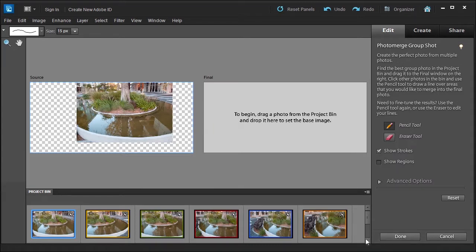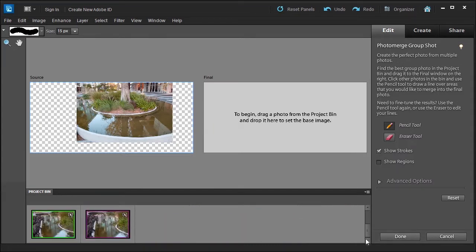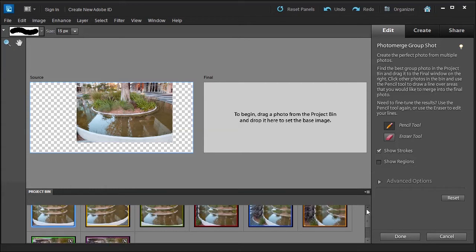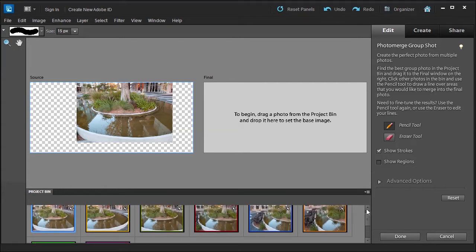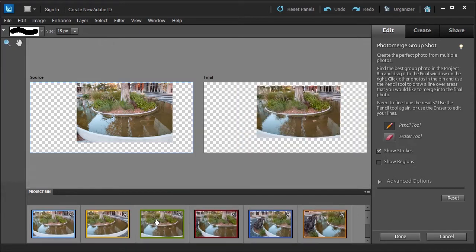As you can see, it's loaded all the photos here, and I'm going to see which one I'd like to use as a final photo. To be honest, it really doesn't matter because you're going to take areas from each photo, but it is a good idea to choose carefully. I'm going to select maybe this green one, so I'm going to drag it to the final slot.